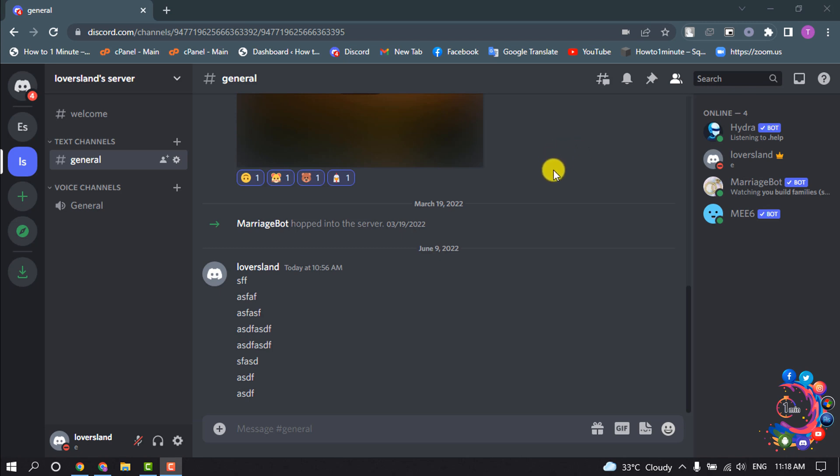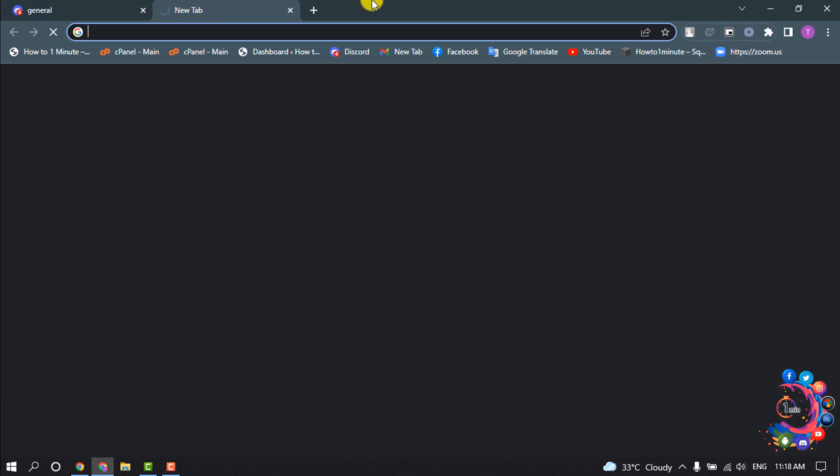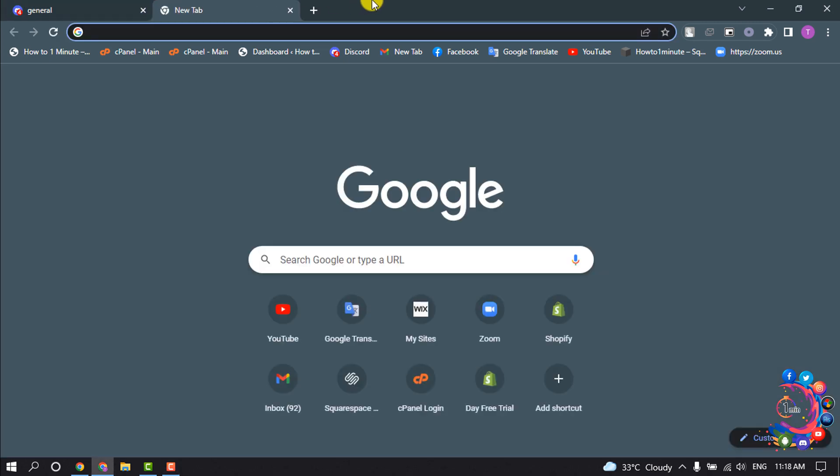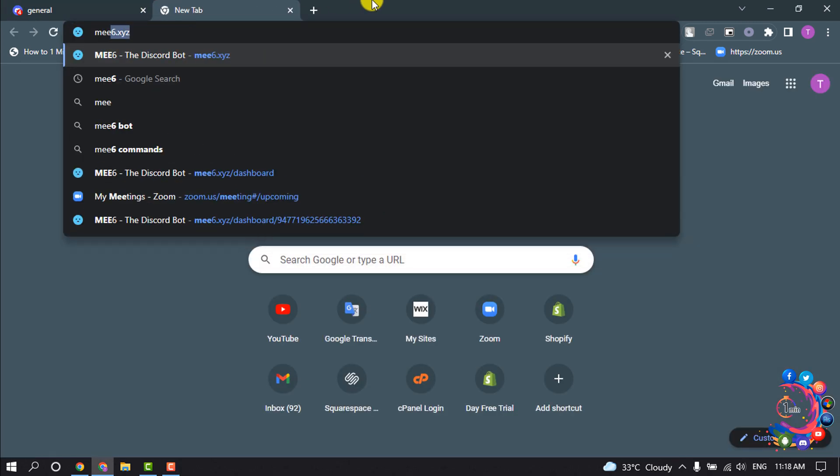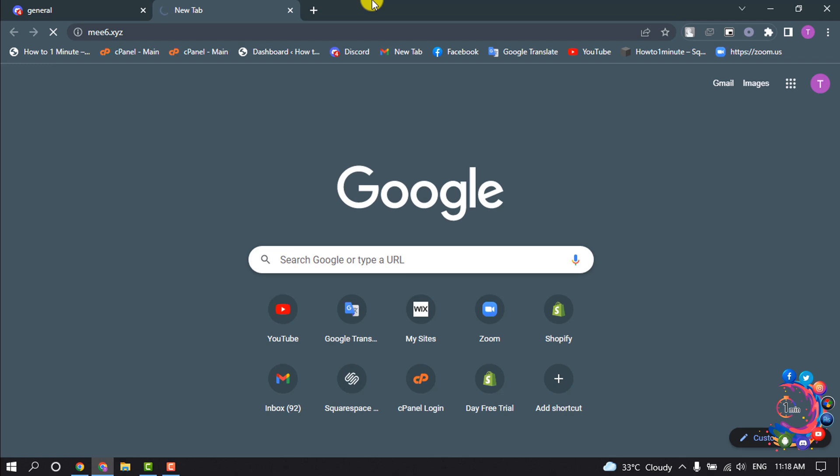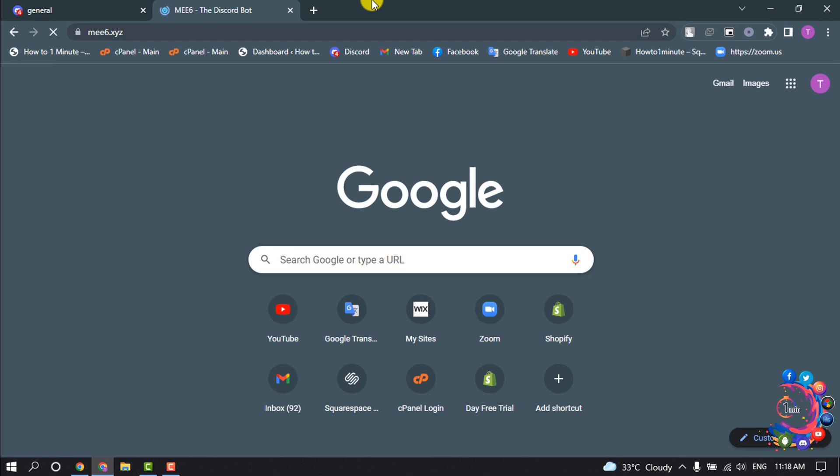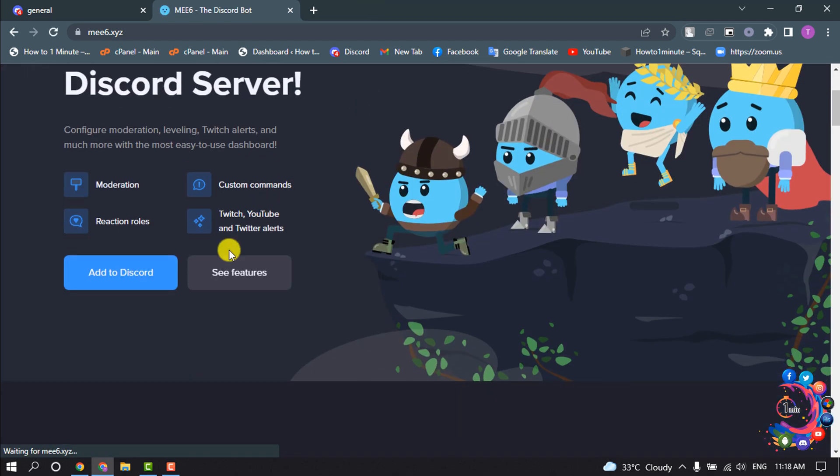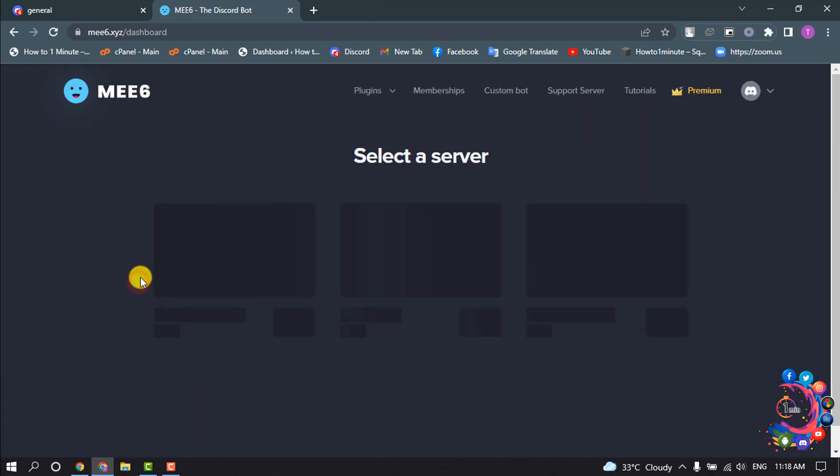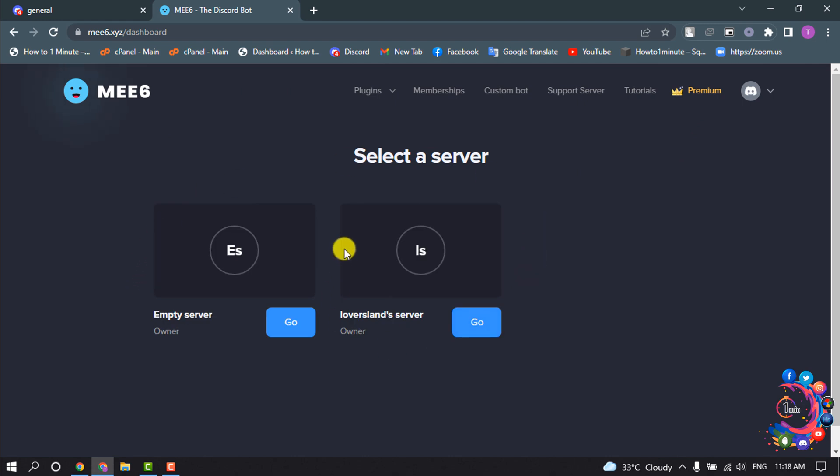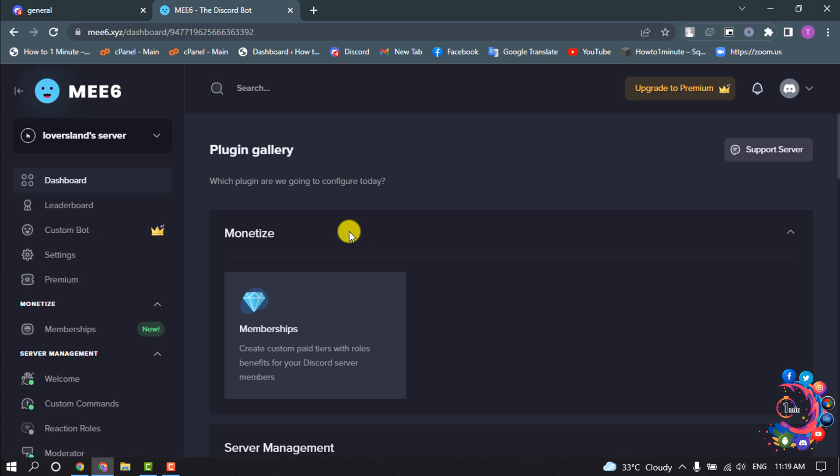So first of all, open Discord and open the server. Now open MEE6 official website and click on Add to Discord. Now select here your server to add the MEE6 bot to the server.